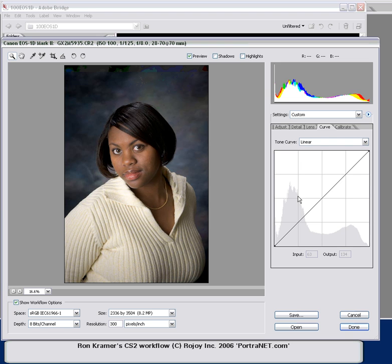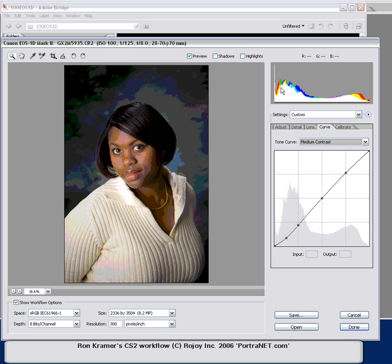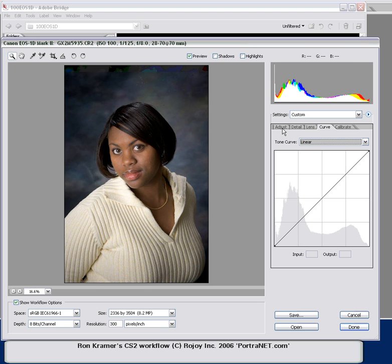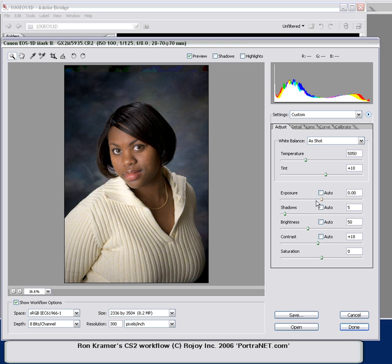Even though I switched my contrast here from medium, we can see that this is actually blocking up the shadows more. When I come into linear, it pushes that over and gives me a little better detail in my shadow area. I'm going to come into Adjust — contrast defaults about here — and I'm going to turn it down even more. Saturation defaults at zero and I'm going to pump that up a little bit, around 12 to 14. You can do this to taste or depending on your camera, since some might give you a little more saturation than others.